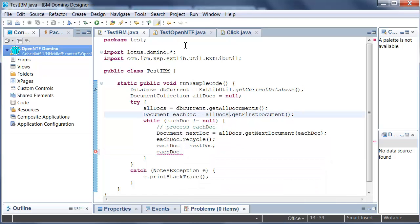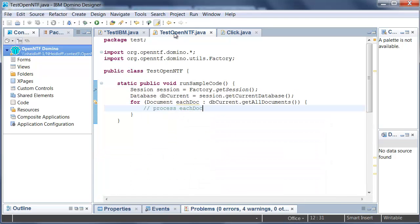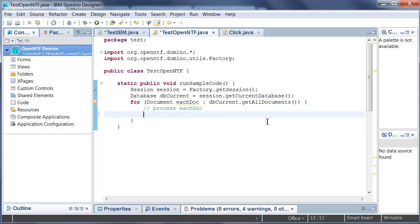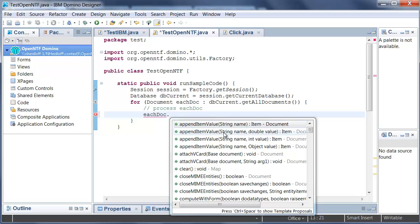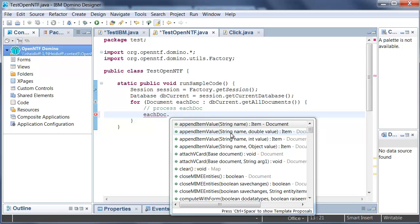Now when I go into the OpenNTF Java API and I type in eachDoc dot then I can see not only the method names but also the variables, variable types and their names which is a big improvement for developer productivity.